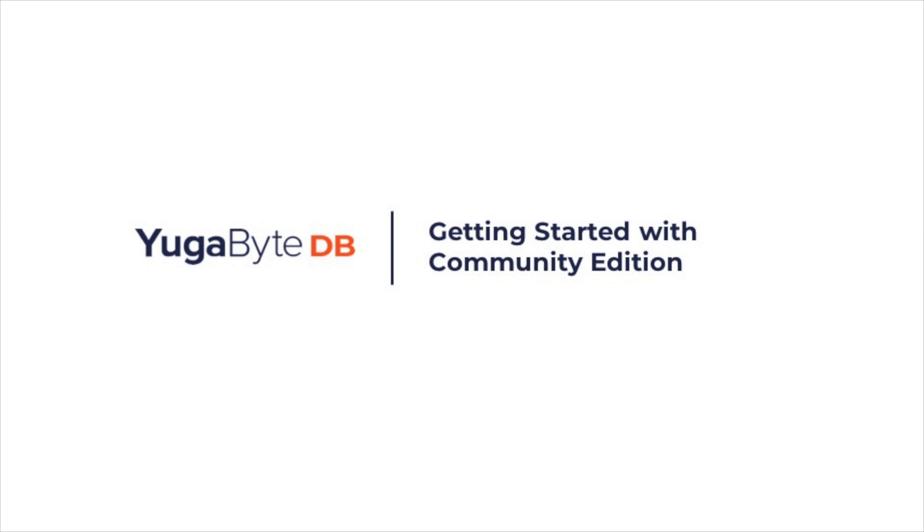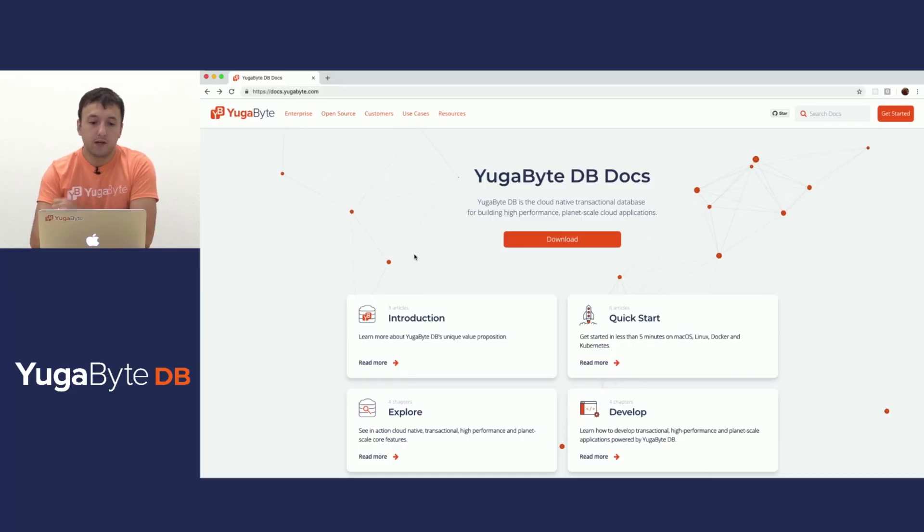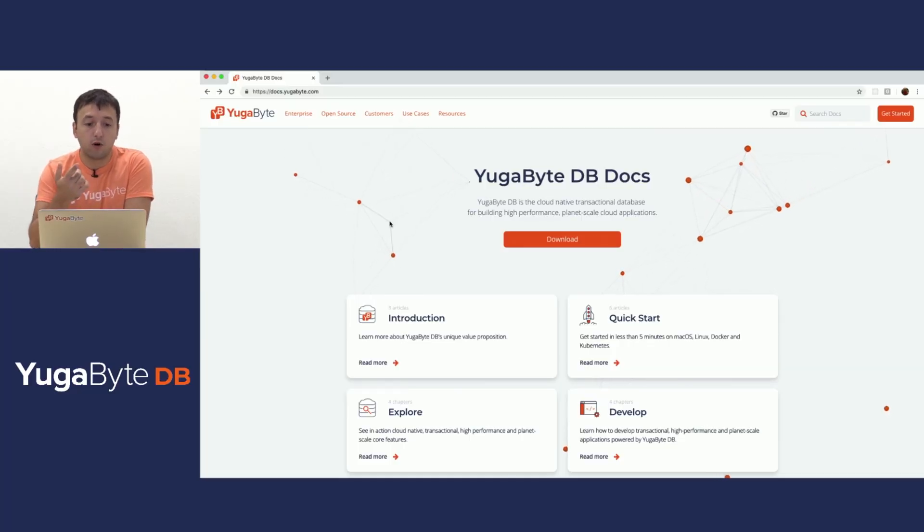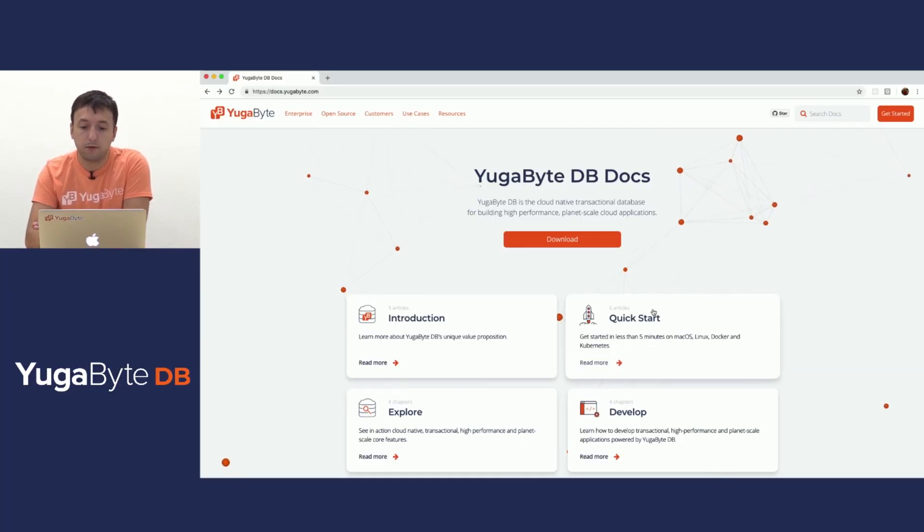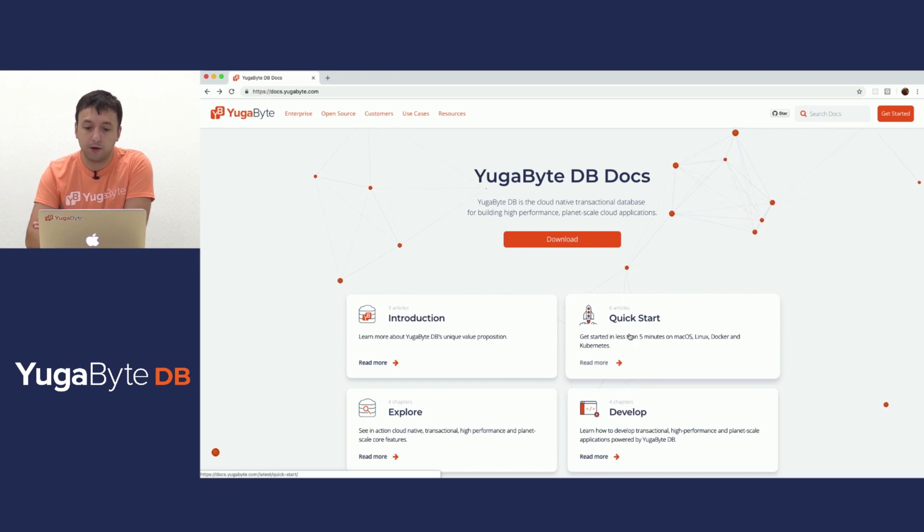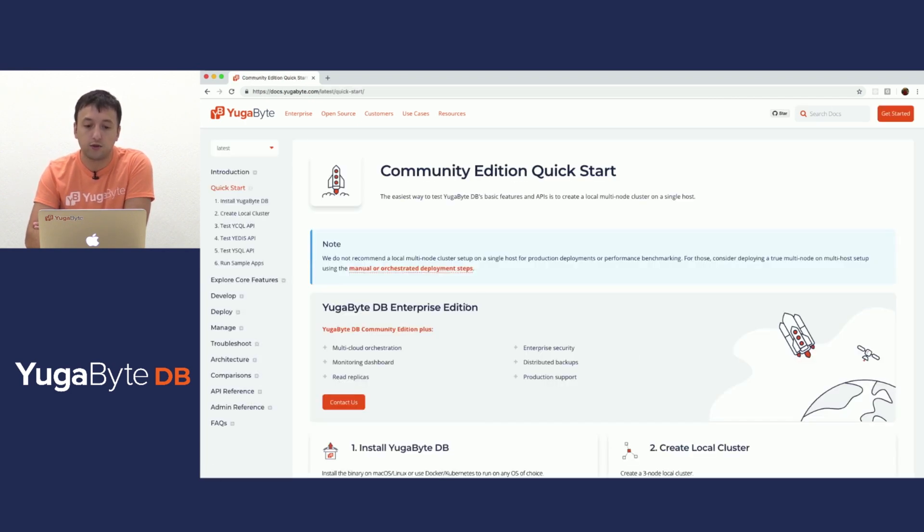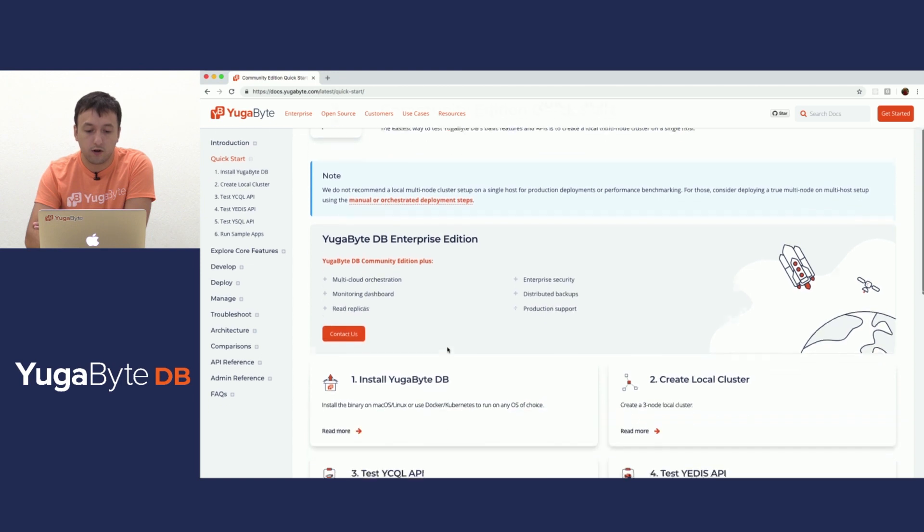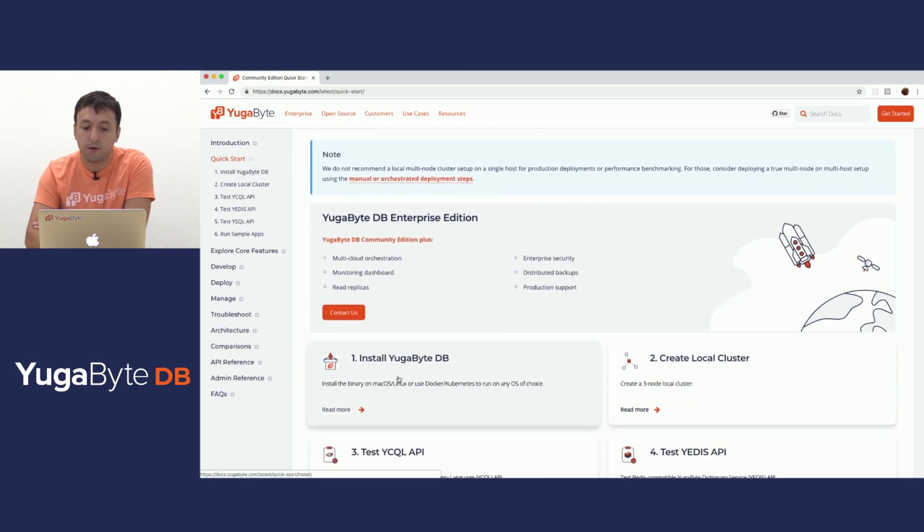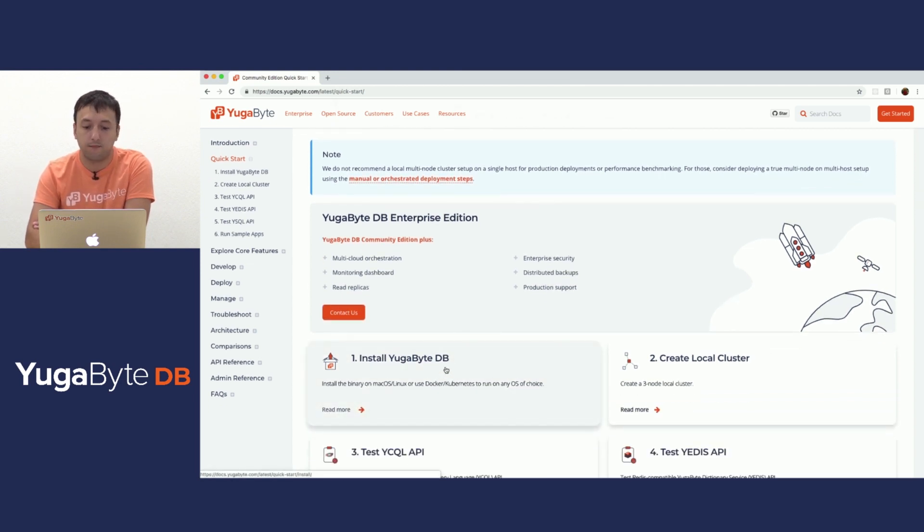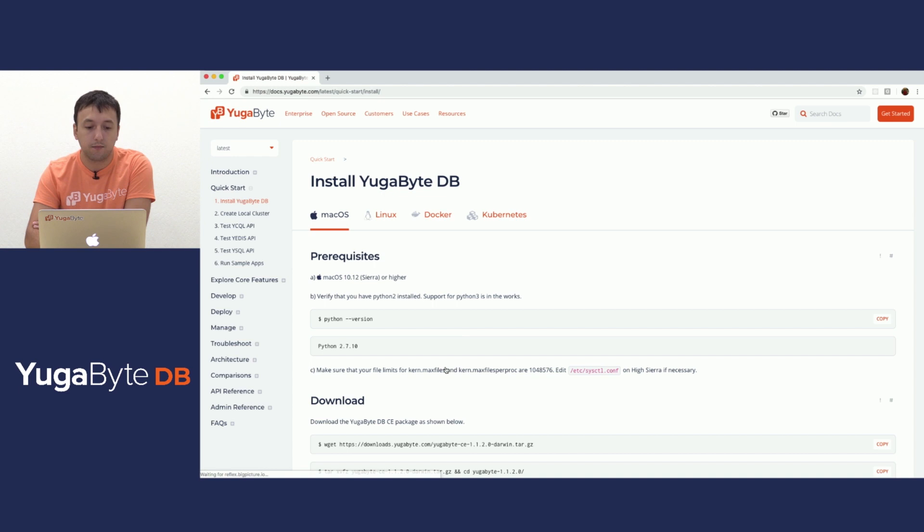Hey folks, my name is Bogdan. I'm a founding engineer here at YugaByte and today we're going to go over getting started with YugaByte. First things first, we're going to go to our docs page and there's a big quick start button right there. If we click through, it should take us to the community edition quick start and step number one would be actually installing YugaByte on your laptop.